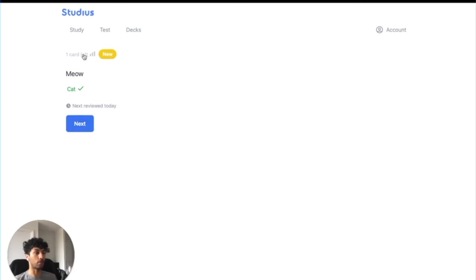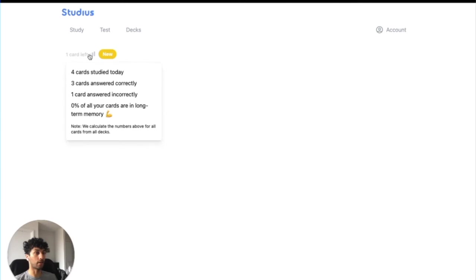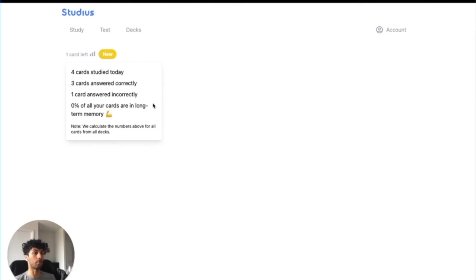So while you're studying, you can click up here to see your progress. Four cards studied today, three correct, one incorrect, and 0% of cards are in long-term memory. As you start studying, you'll see the percentage of cards in long-term memory going up.